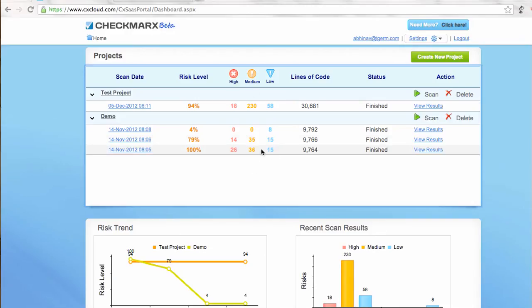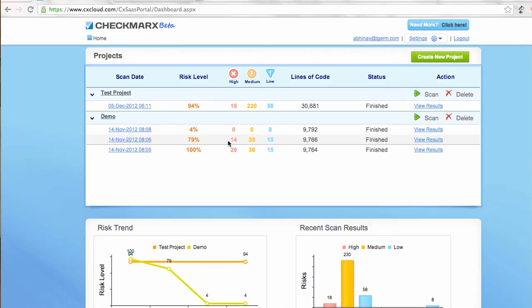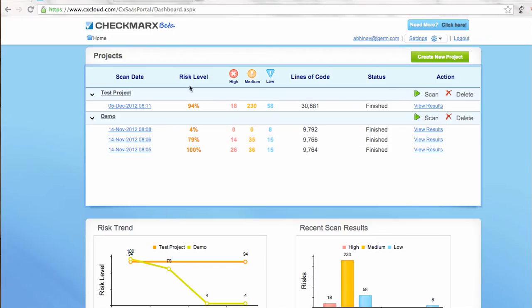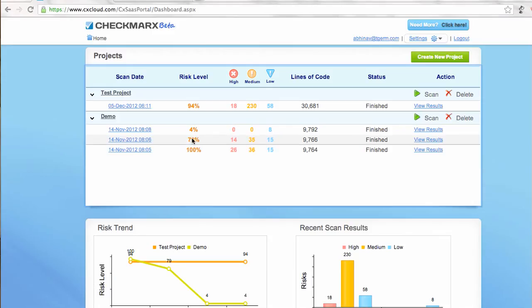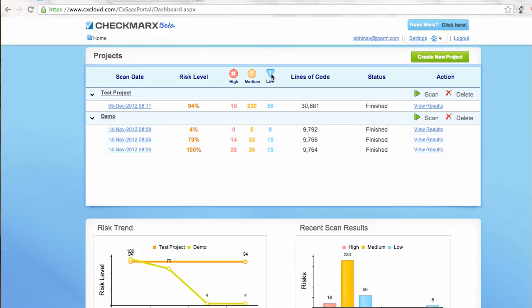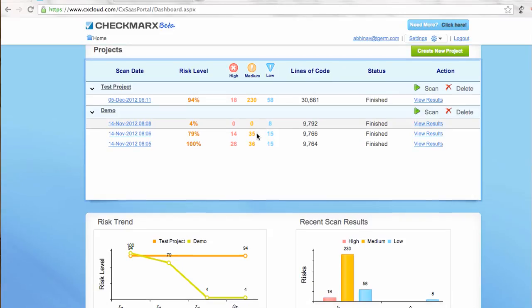But over time, the project has improved. The risk level in this column has reduced from 100 to 79, and then finally to 4% with low warnings only.